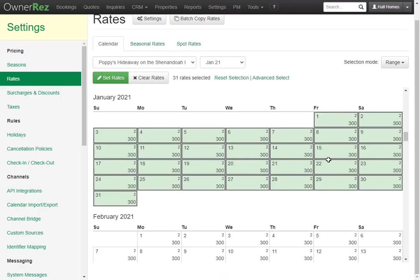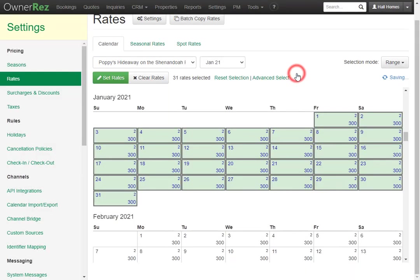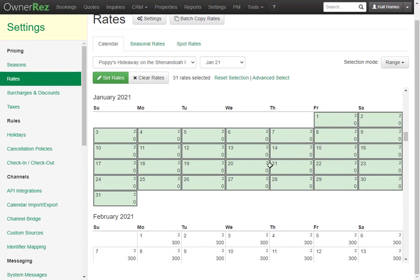Now we'll see all the dates are highlighted and we can set the rates or clear the rates using this button right here. We'll see we're asked if we want to clear the spot settings for rates and minimum nights. We'll go ahead and click Clear and now we see we don't have any rates set.